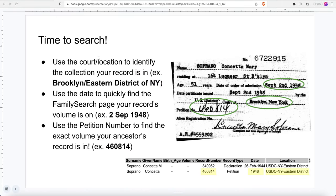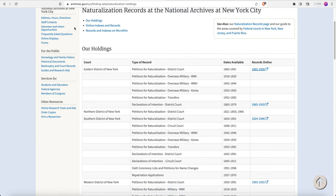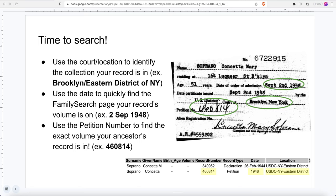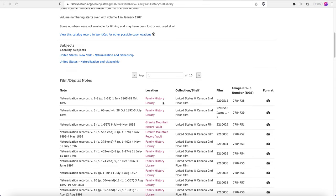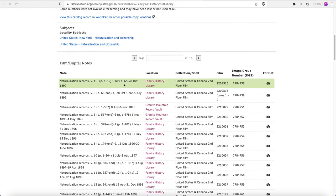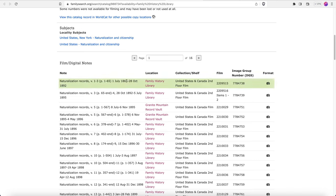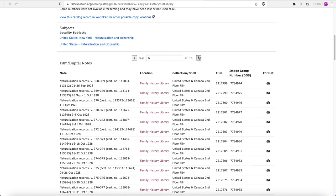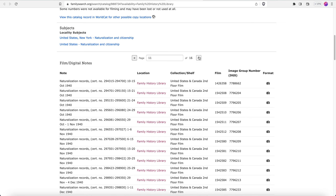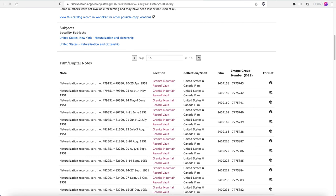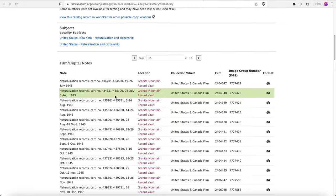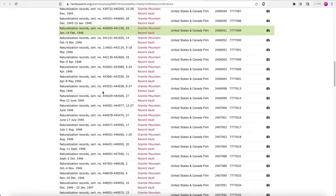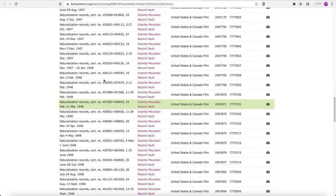Here's a breakdown of how to use this index card or database results to search the catalog directly. We used the court location to identify the collection. Now we're going to use the year to quickly find the FamilySearch page where our record is located. There are 16 pages of this record — it's a hefty record beginning in 1865. I'm going to flip forward until I get close to 1948, which is when our ancestor naturalized. Right now I'm in the thirties, then the forties — and I'm in the fifties, so I went a little too far.